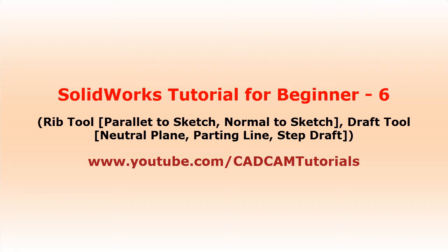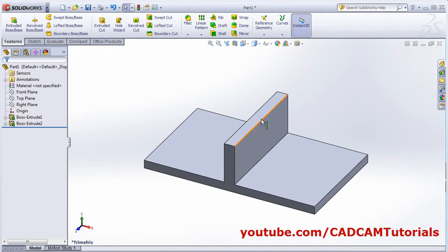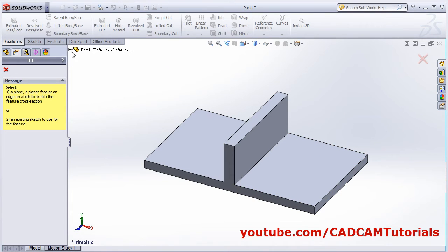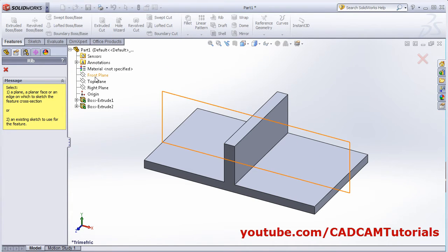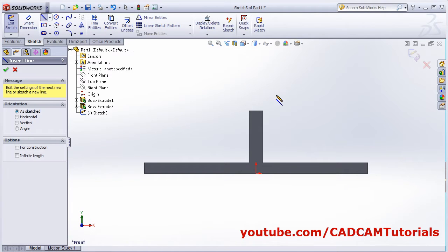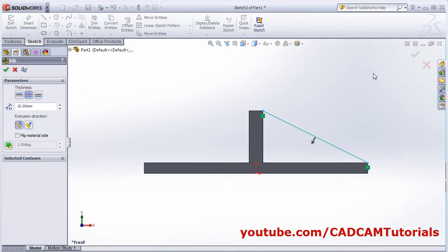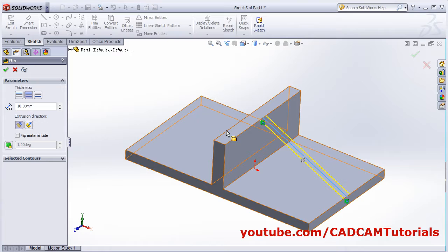Welcome back. In this tutorial we will learn about the Rib tool and Draft tool. I have created one object here with a horizontal plate and vertical plate, and I want to create one rib here. Click on Rib, then select the plane. I want it on the front plane, then click 'Make Normal To' and create one line from this point to this point, then click OK.